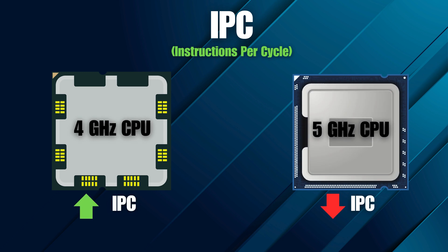When people talk about performance, they usually point to clock speed, measured in gigahertz. It tells you how many cycles a CPU runs per second, but it's only part of the story. What really defines performance is IPC, or instructions per cycle. This is how much work happens with each tick of the clock. A 4 gigahertz CPU with higher IPC can outperform a 5 gigahertz one that's less efficient.